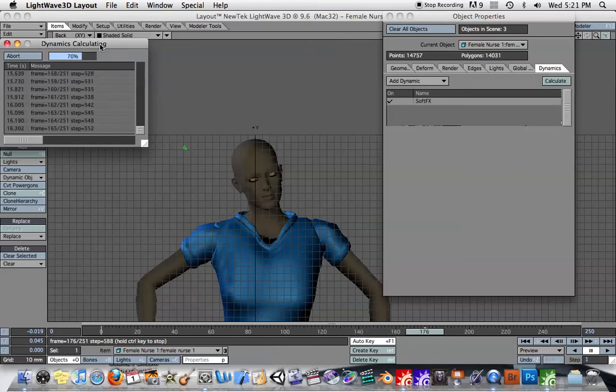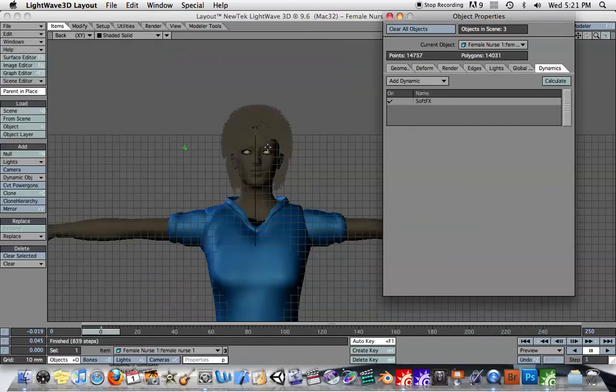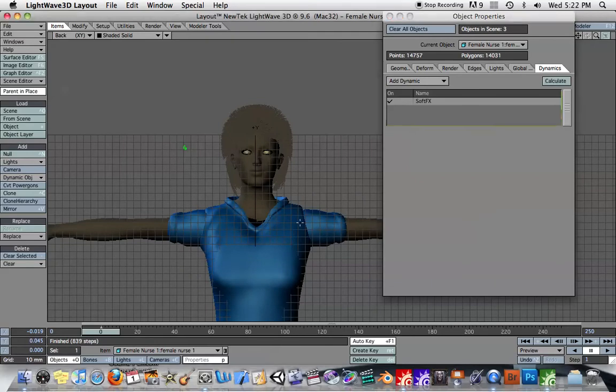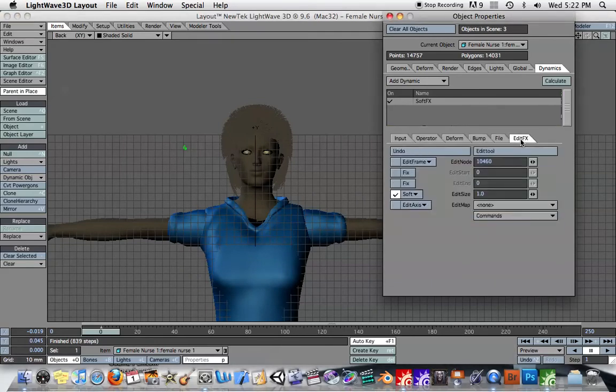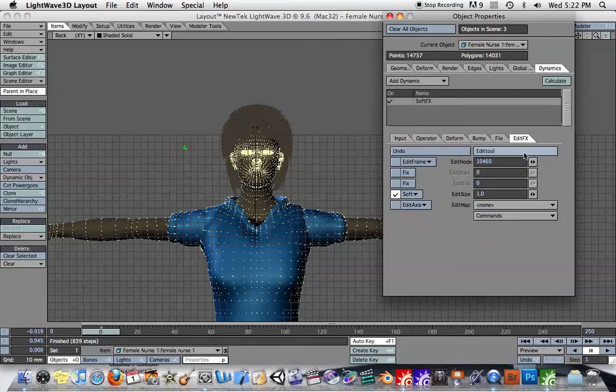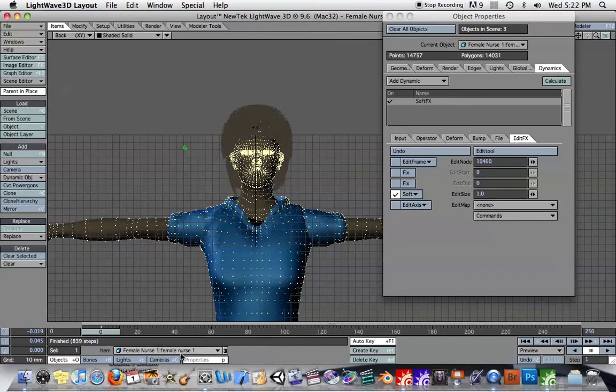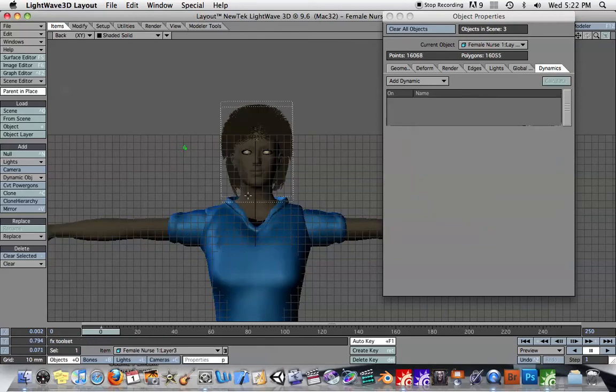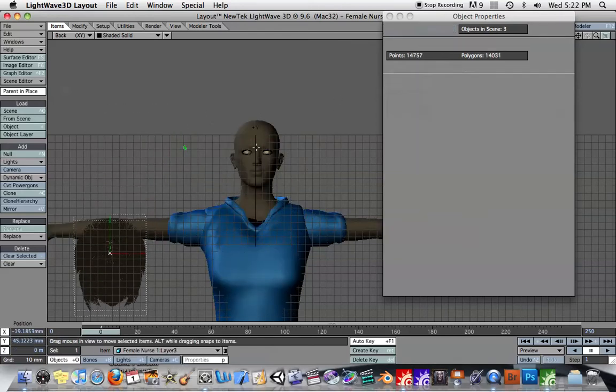And so basically what's going to happen is it's going to calculate all the points on this object. And then when I go to the Edit Effects, I can click on Edit Tool. Let me just move that away so you can see everything.